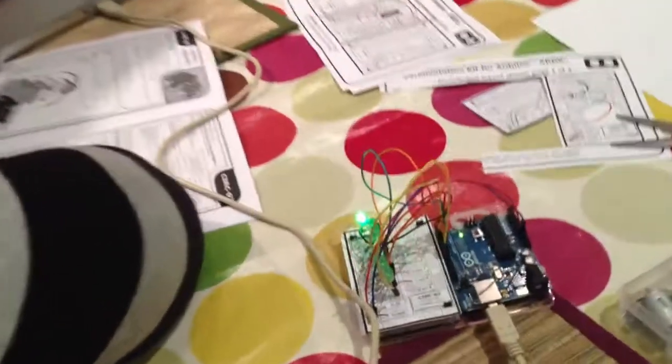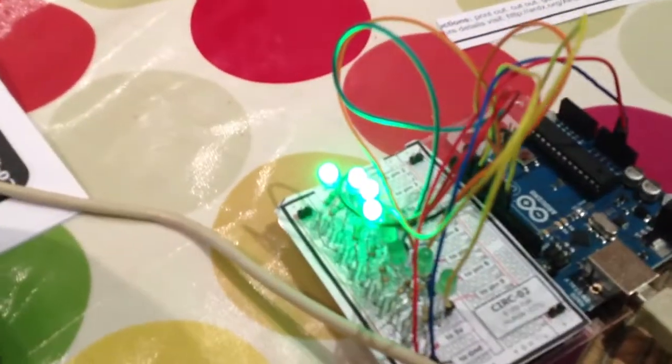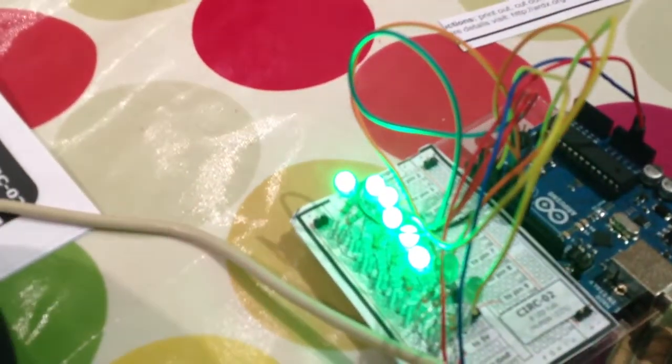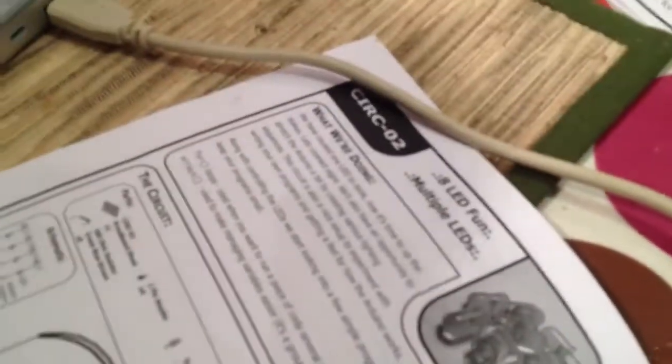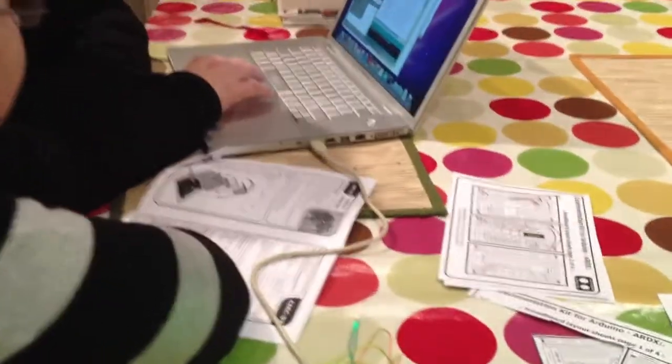Delay. So we can change the delay between each one, aren't we? Hmm, doesn't look like it though. But it looks like you can change, you can make it skip some if you wanted to.